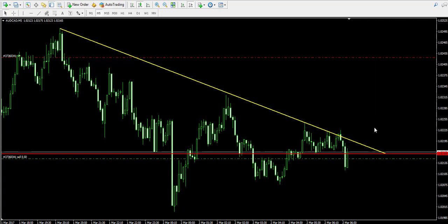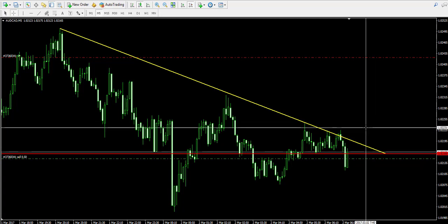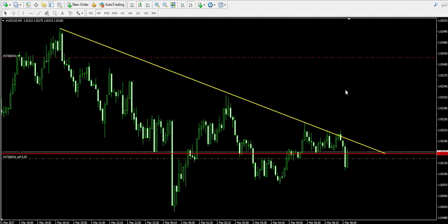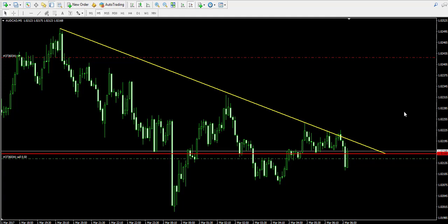A trend breakout should mean for you that you should close your trade — never wait for the stop loss order to be hit, unless you have adjusted it below the entry point in order to lock in guaranteed profit. Now let's pause the video and see how this trade is going to develop.